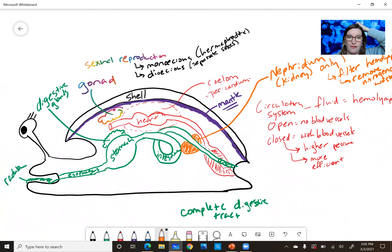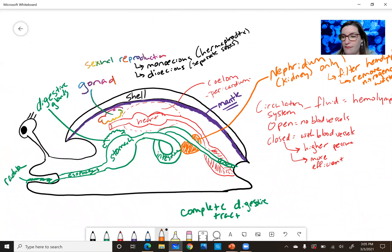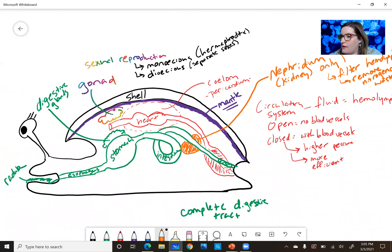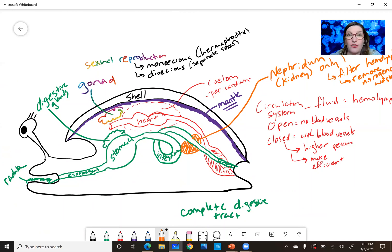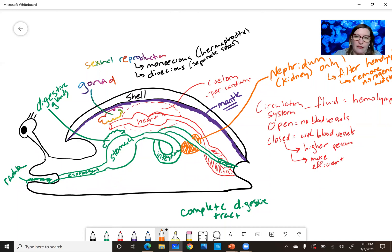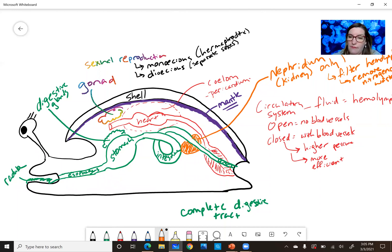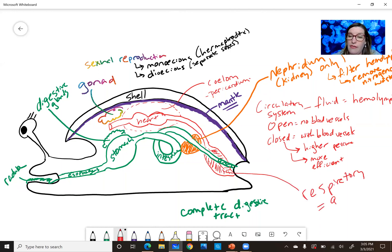How's your crazy snail clam thing looking? All right, we've got our digestive gland, gonad, shell, our pericardium, mantle, nephridium, complete digestive tract linked to a respiratory tract, which is mostly going to be gills.